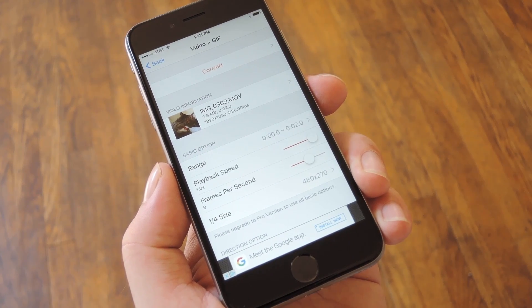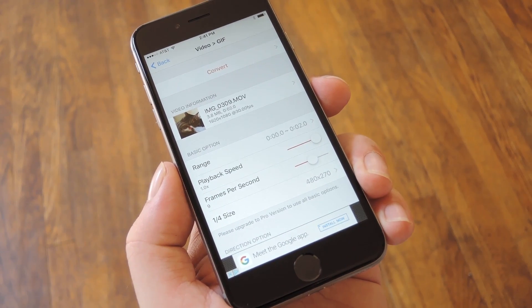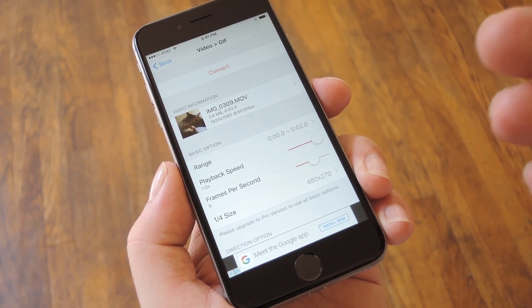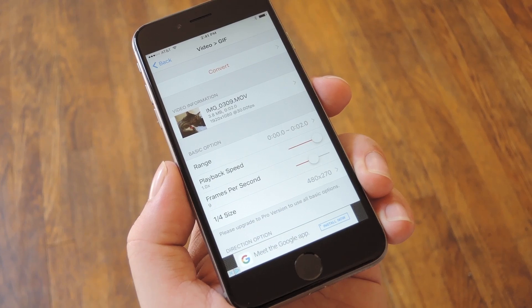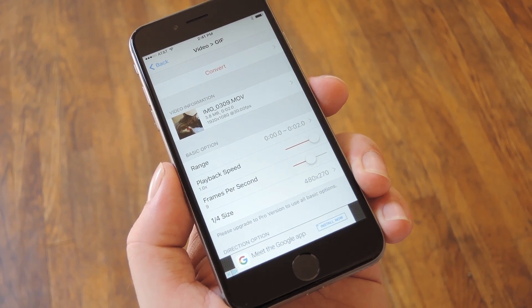Hey, what's up everybody, it's Dallas with GadgetHacks, and today I'm going to show you an iPhone app that lets you convert almost anything into a GIF, even live photos.